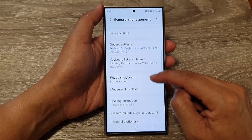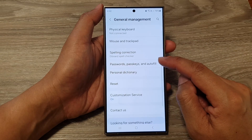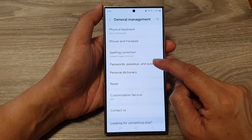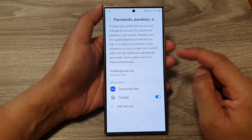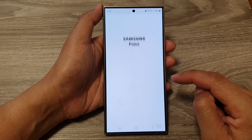After that, go down and tap on Passwords, Passkeys and Auto-fill. Then tap on Samsung Pass.